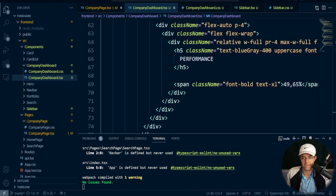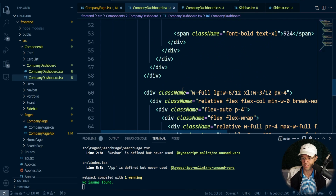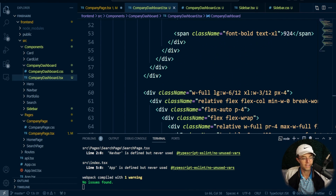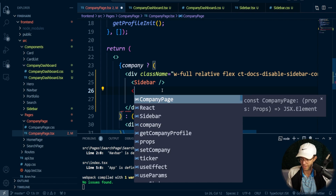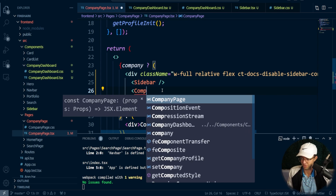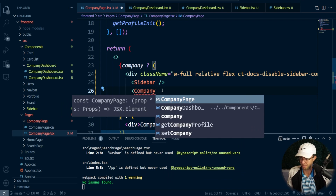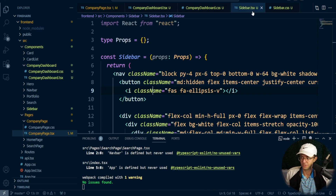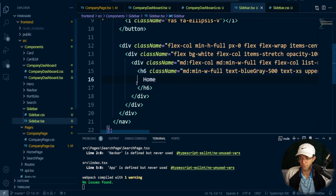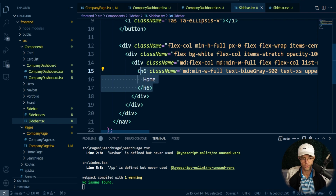Now we need to start wiring and hooking all of this stuff up. The first thing I'm going to do is go back to the actual company profile page and reference company dashboard. Let's go ahead and bring in our company dashboard — that's looking good. Now I'm going to start working on the links in the actual sidebar.